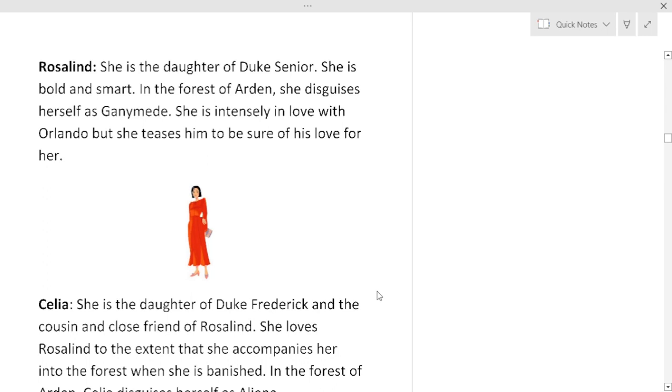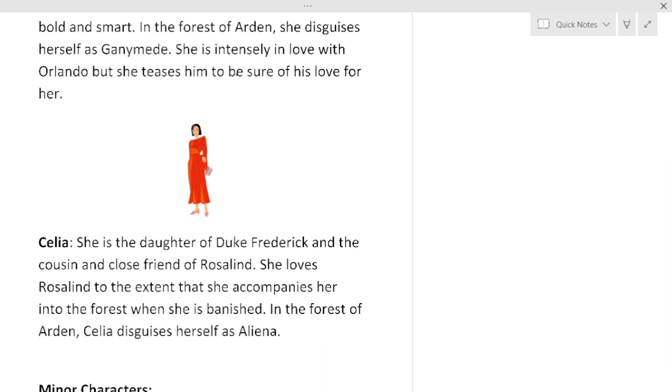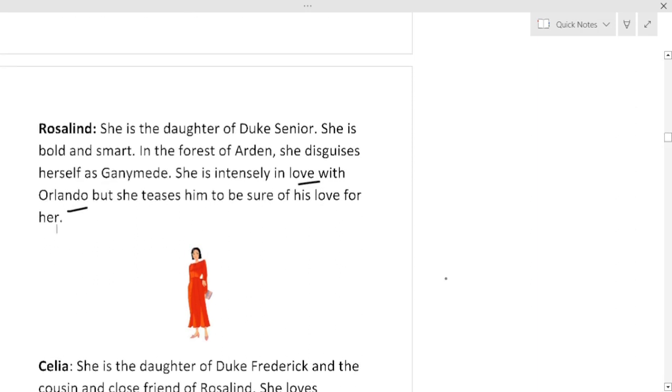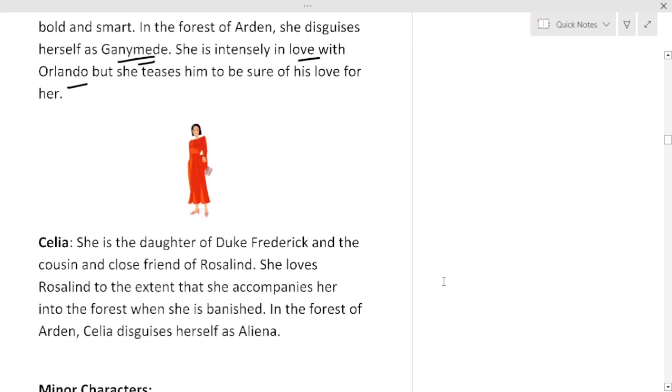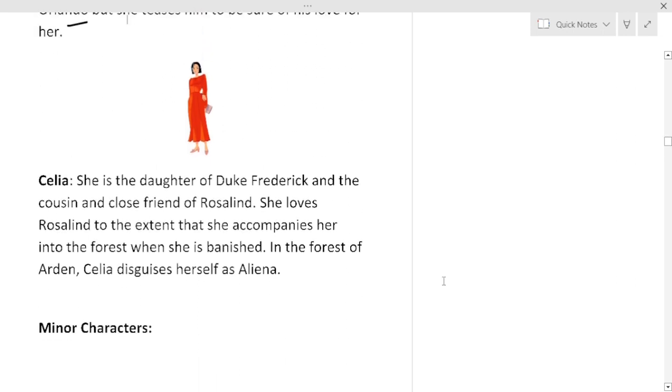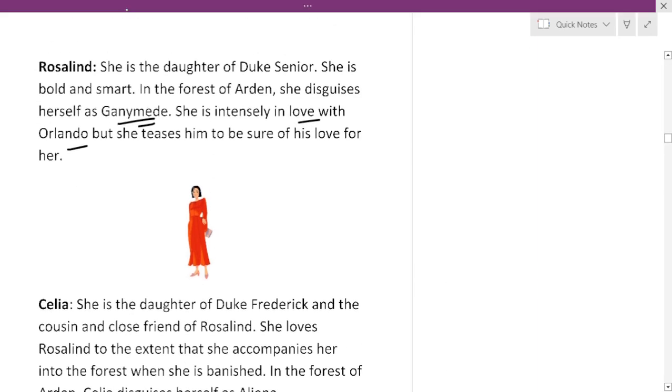Now she is intensely in love with Orlando and when she goes in the forest of Arden she disguises herself as Ganymede. Disguise, disguise, disguise everywhere in Shakespeare, almost all of Shakespeare's drama you will find this word disguise, this theme of disguise. Next character is Celia. Celia is the daughter of Duke Frederick and the cousin and close friend of Rosalind. Celia is not like her father, she is not selfish, she is very very beautiful girl with a very good heart. She loves Rosalind to the extent that she accompanies her into the forest when she is banished, and in the forest of Arden Celia disguises herself as Aliena. So you have to remember this point: the name of Rosalind as Ganymede. Rosalind takes the disguise of a boy, Rosalind also changes her gender, but Celia is a young maiden named Aliena.